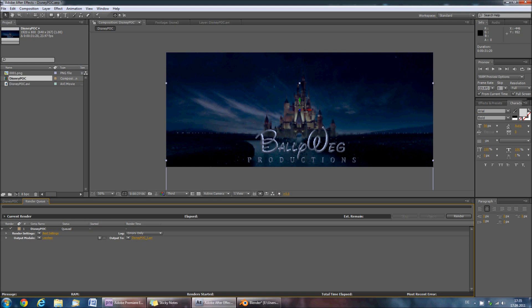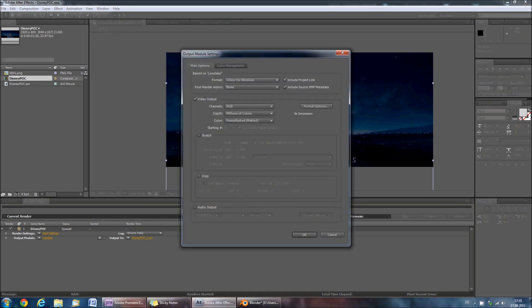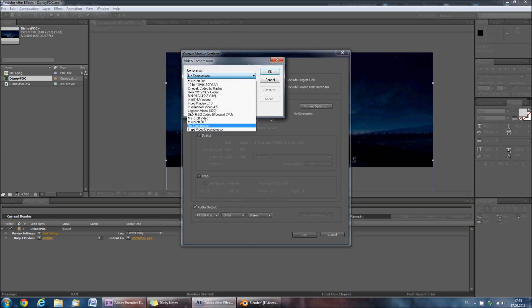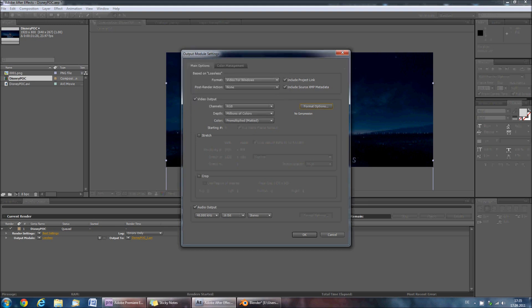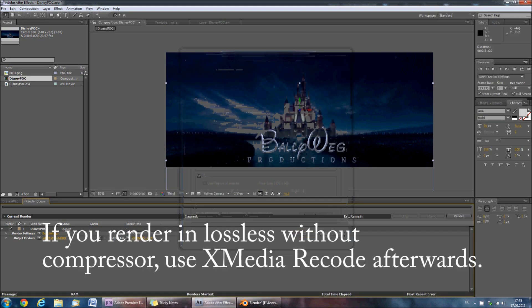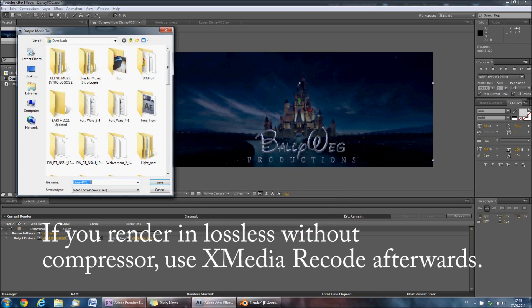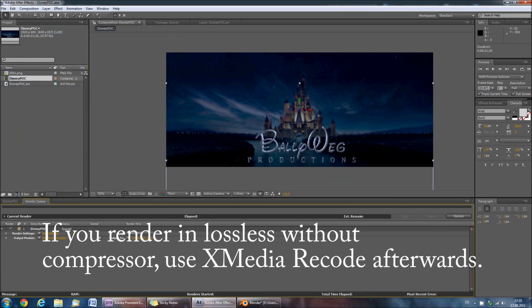By default, this will set the settings to Best Settings and Lossless. You can leave it this way or you can set an encoding codec. I would recommend checking the audio output and selecting the DivX codec as Compressor. If you do not have the DivX codec, leave it at No Compression and then click OK. Select your saving location, click Save and then hit Render.